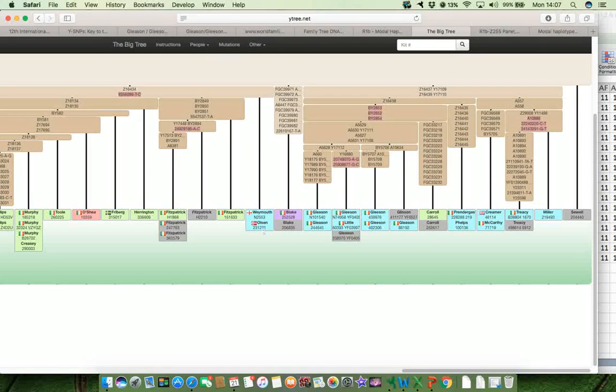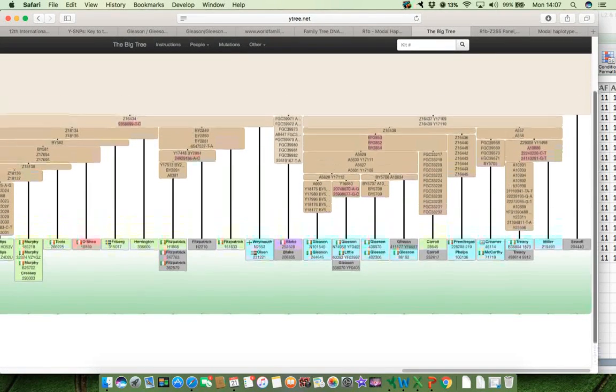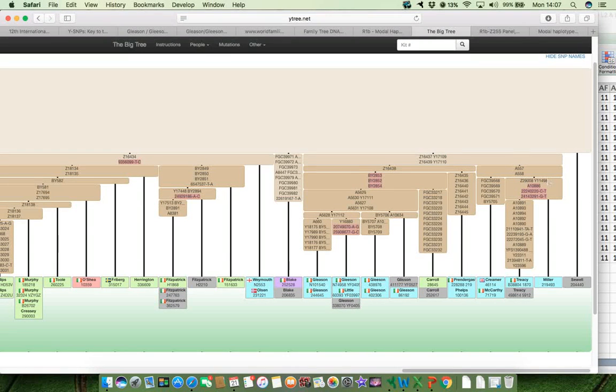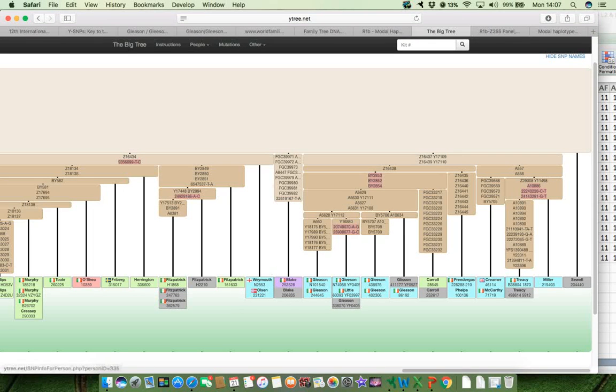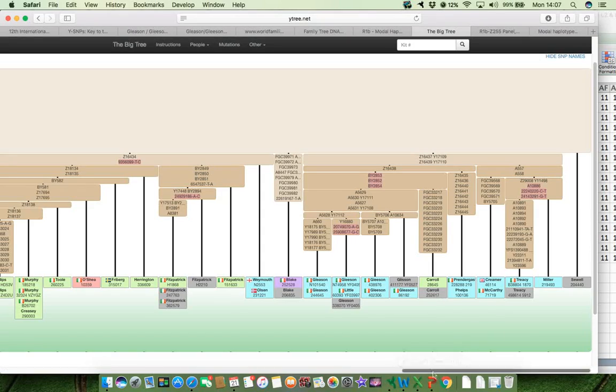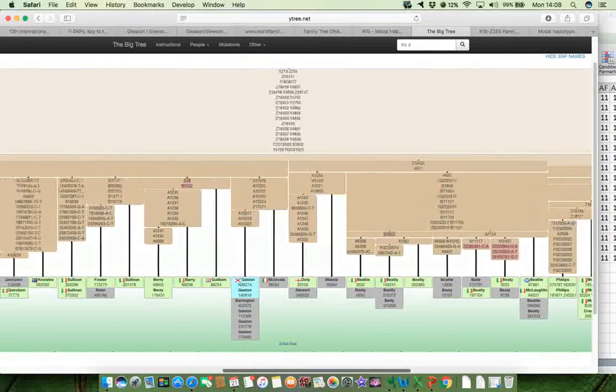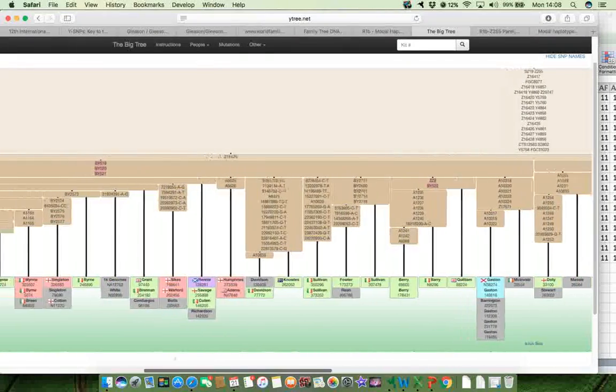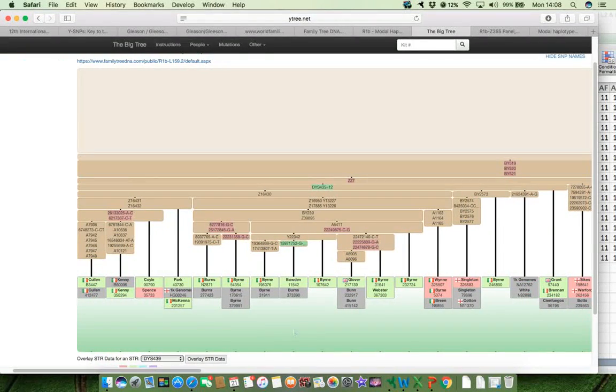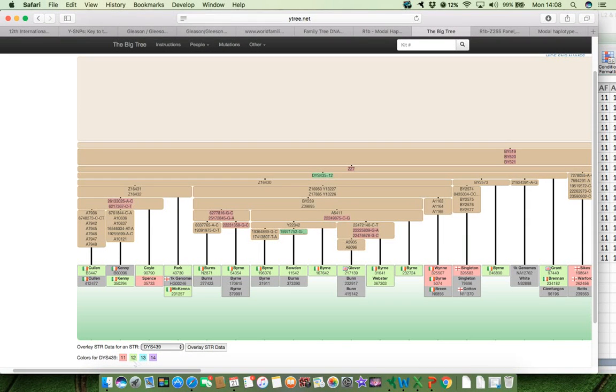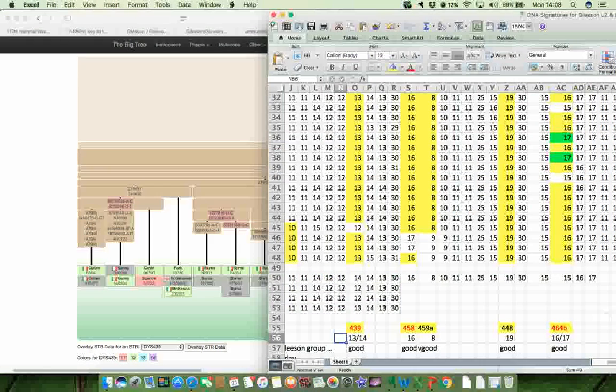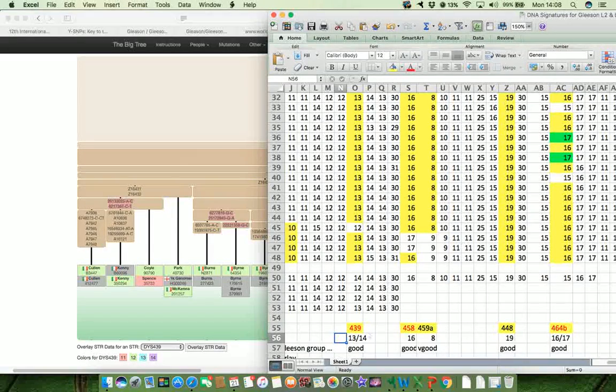And if I make this a little bit smaller, it becomes a lot clearer that for this particular STR marker, it is pretty discriminatory for the Gleason part of the tree. You know, there's a few on adjacent branches, which also have the value of 14 in this instance. But most of the other people in this part of the Z2553 are, in actual fact, green or pink, which, as you'll see below, is either 12 or 11. So very, very different values. So 439 is a value for 13 or 14 for marker 439 is discriminatory.